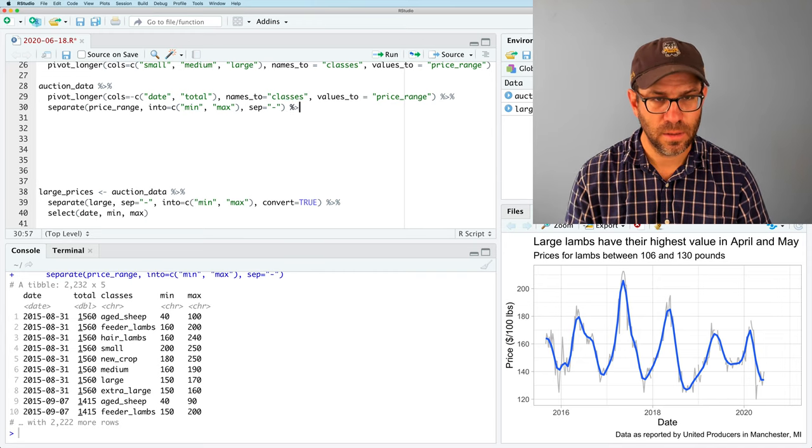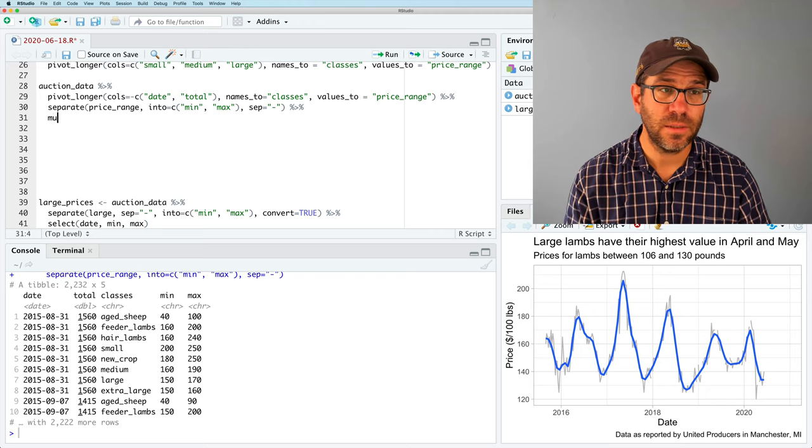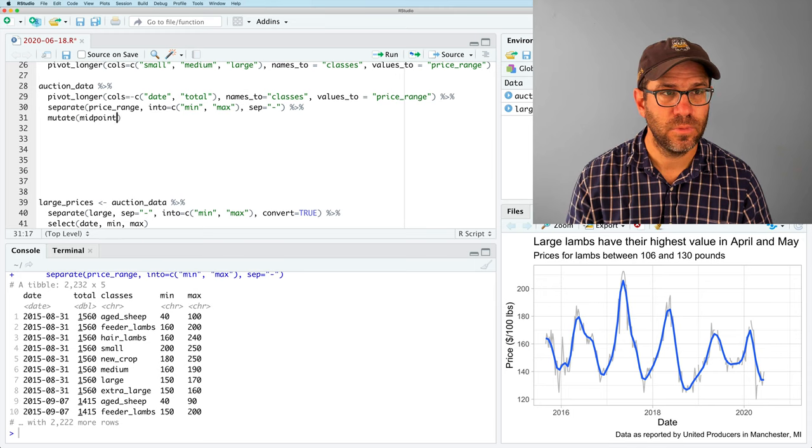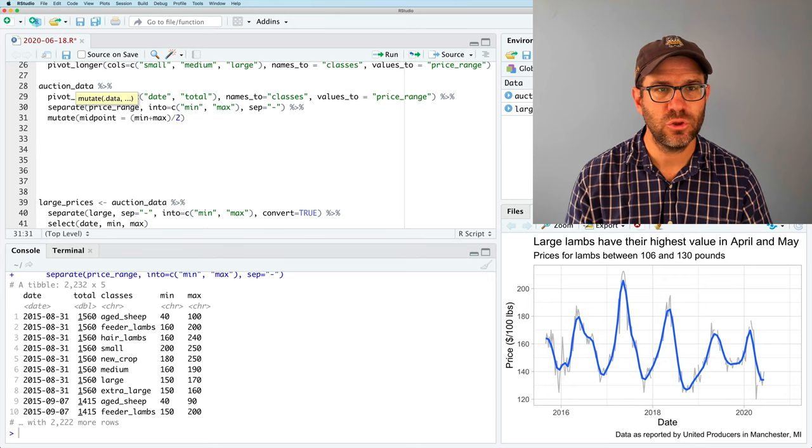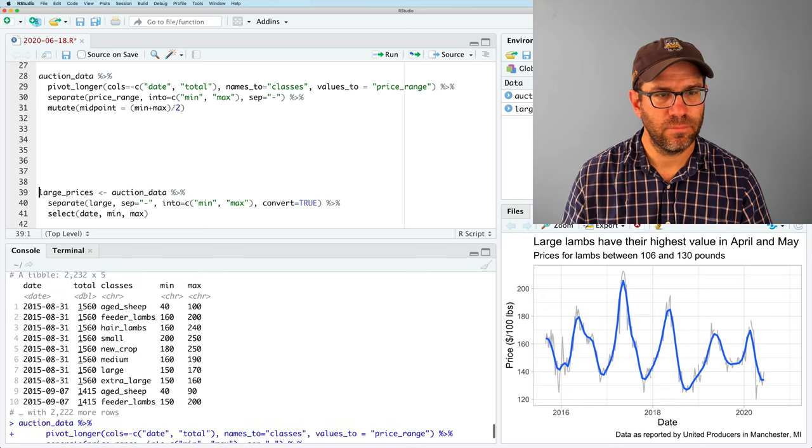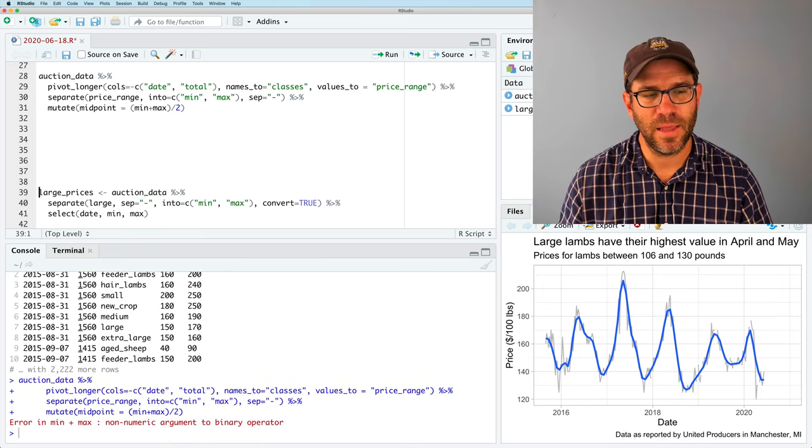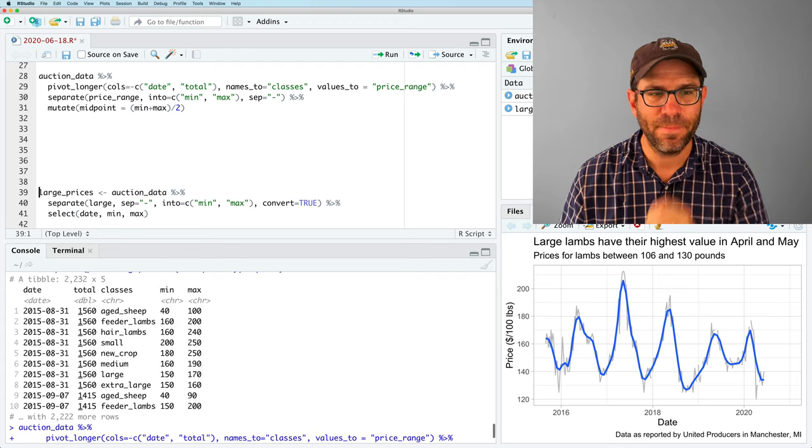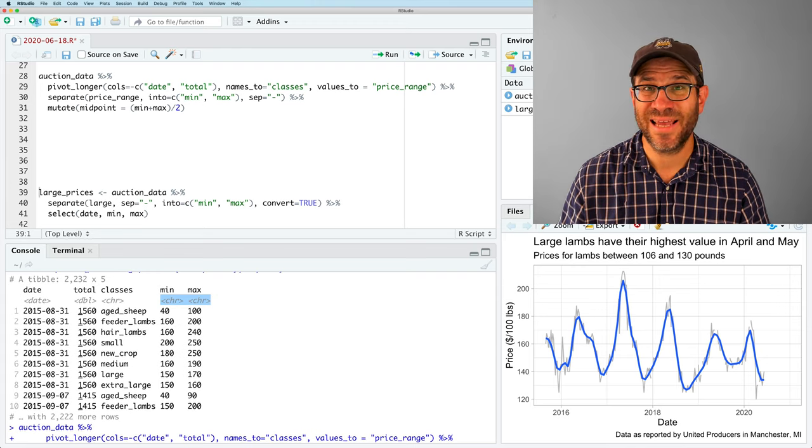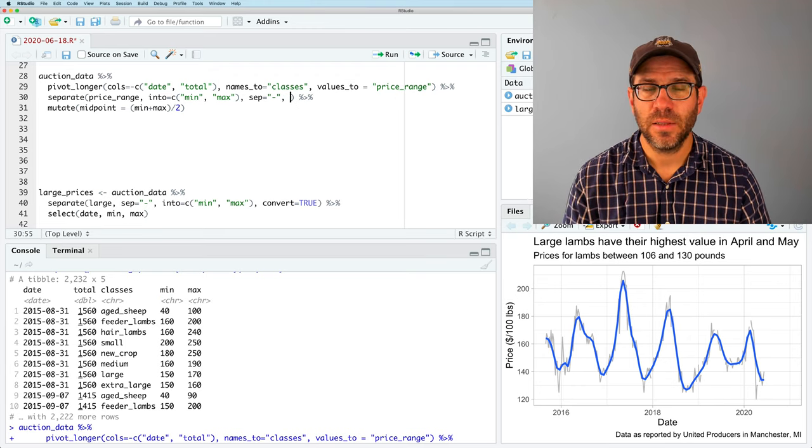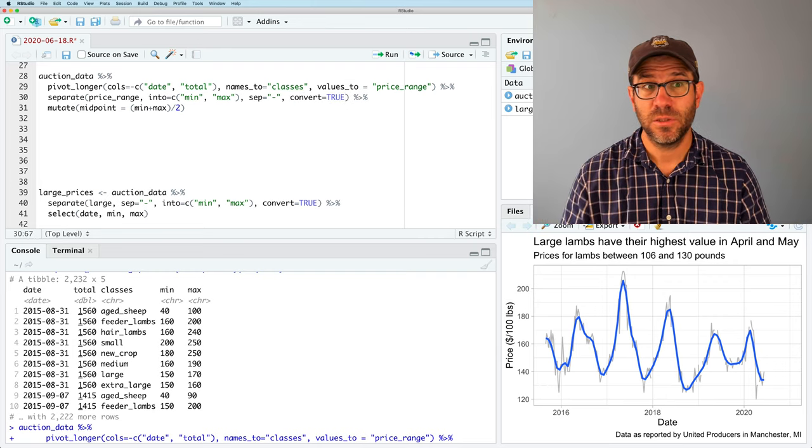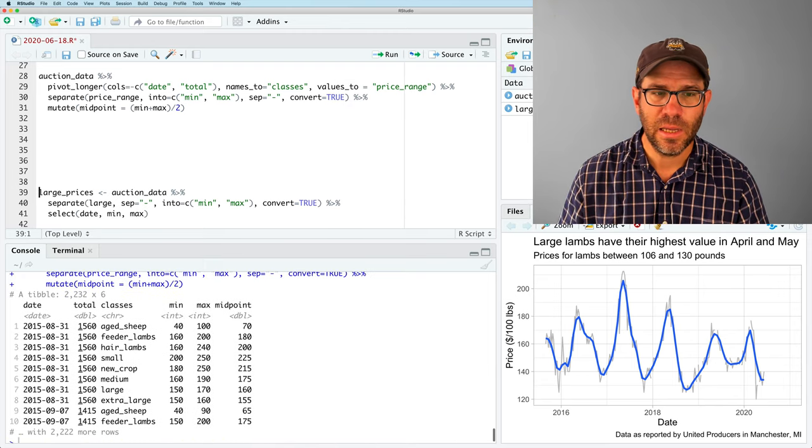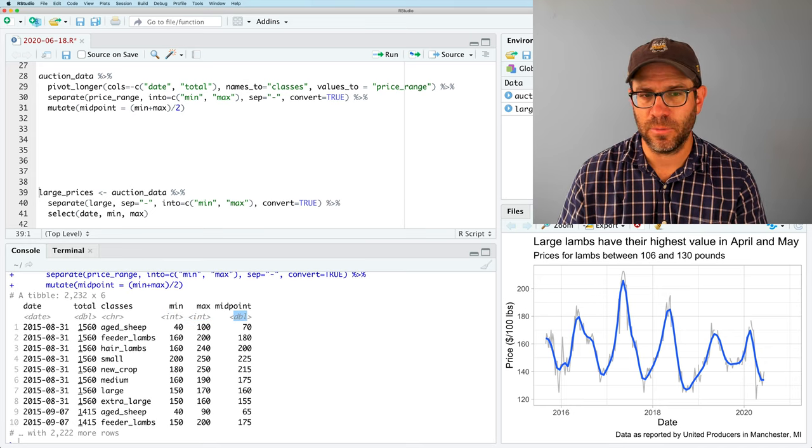Sure enough, now we have two new columns replacing price_range of min and max. I will then add a new column for the midpoint price that I'll generate with mutate. So we will then say midpoint equals my min plus my max divided by two. It's complaining that error and min and max non-numeric argument to binary operator. And so if I look at my data frame, I notice a very subtle thing that min and max come in as characters after the separate function rather than as numbers.